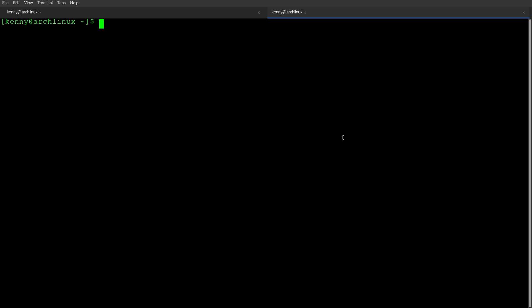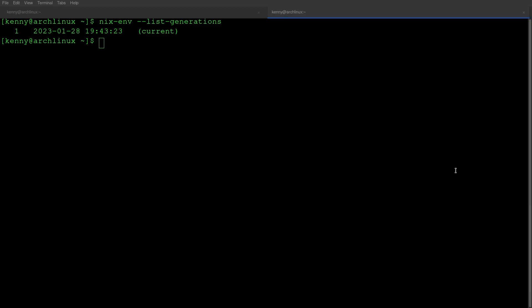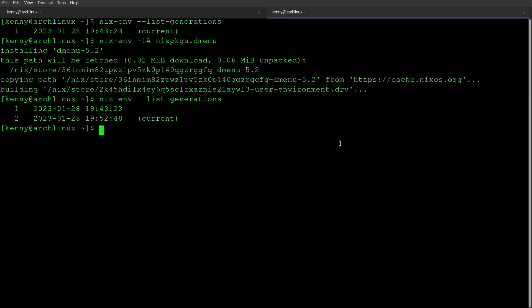And even if you did end up installing a package that causes some issues on your system, fixing that with Nix is very easy because Nix makes snapshots before you install a package. So if I were to do nixenv --list-generations, well, right now I just have the one since I've only installed LibreWolf. But if I've had multiple packages that I installed, there would be different generations here. And then I could just roll back. Like here, I'll go ahead and install another piece of software, just dmenu. So that installed it pretty quickly. And now you see I've got these different generations.